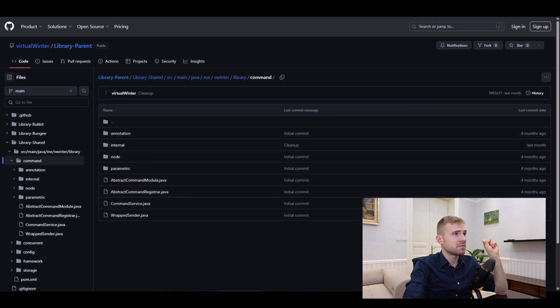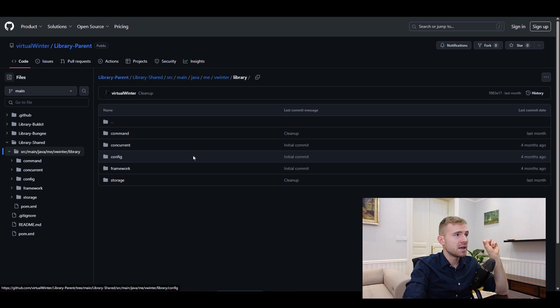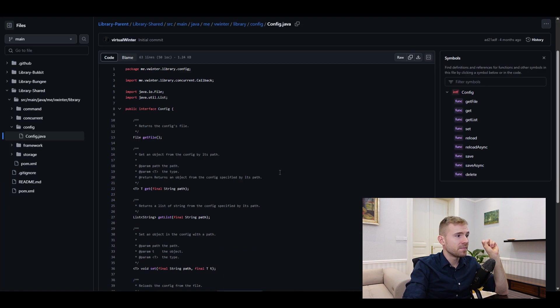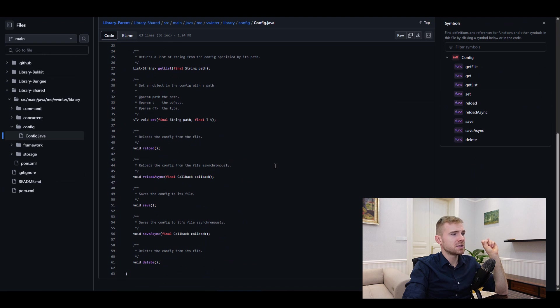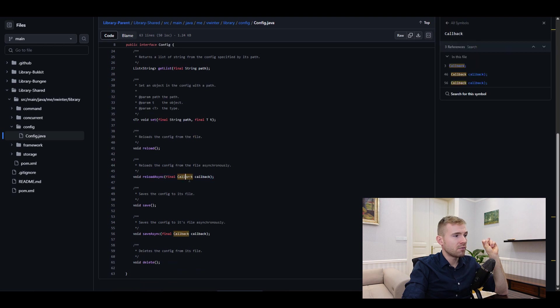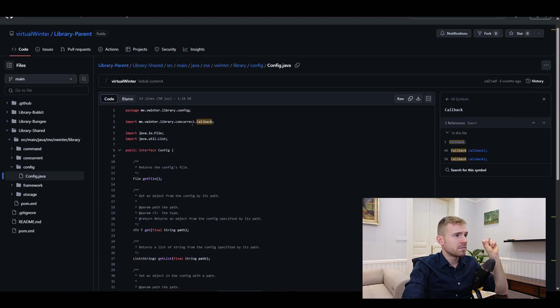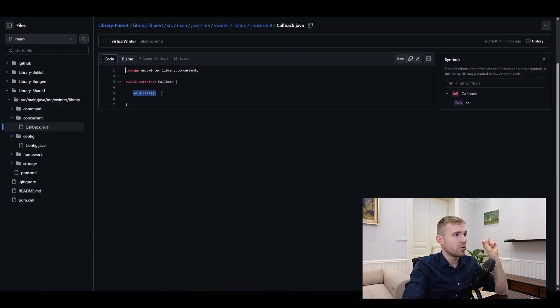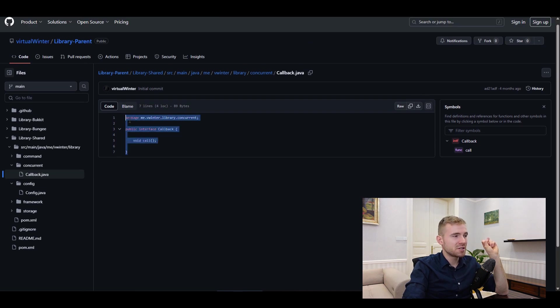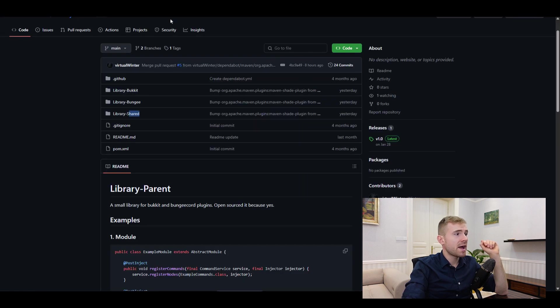How about the config library? This one, okay, this one is just an interface. Reload async callback. I like that. Okay, that's pretty cool. And then what is the callback? Concurrent is right here. Callback void call. Yeah, so I don't think you really need that. I would just use Runnable, for example.